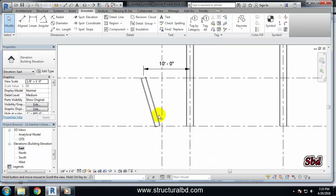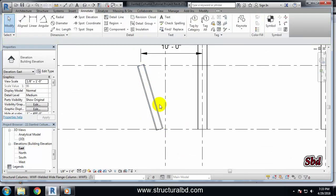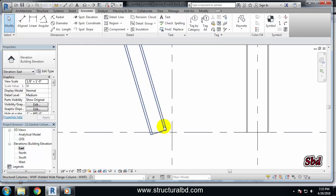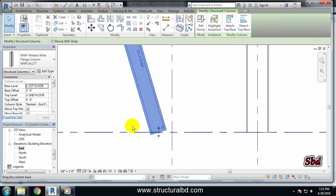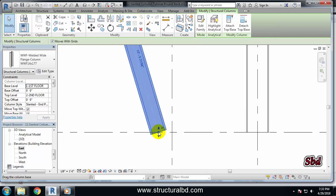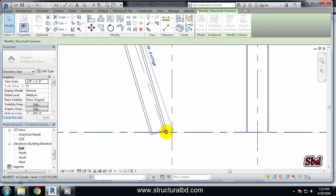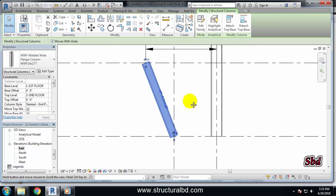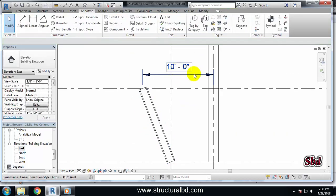And you can see it is 10 feet but the bottom portion of the column has been moved. Just select this column and drag this point to here and now you can see this is 10 feet from this column.